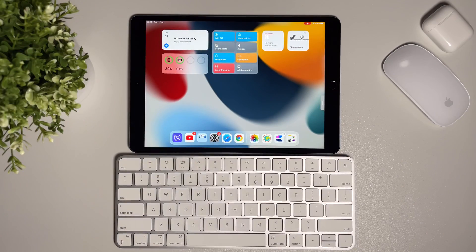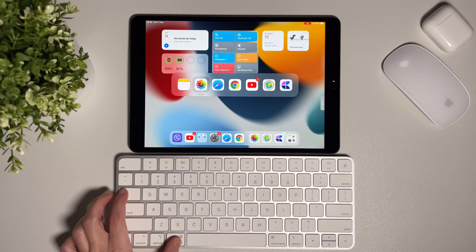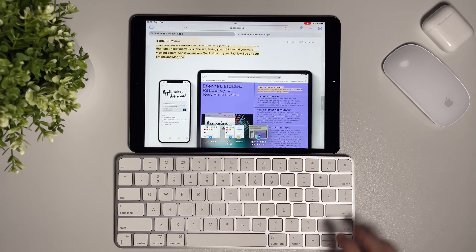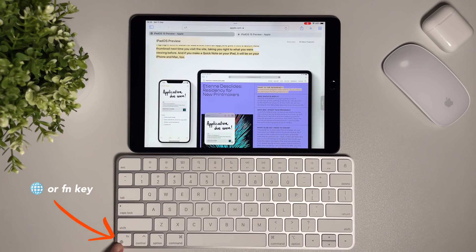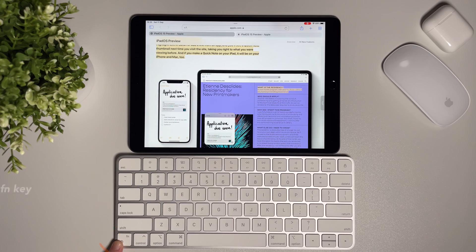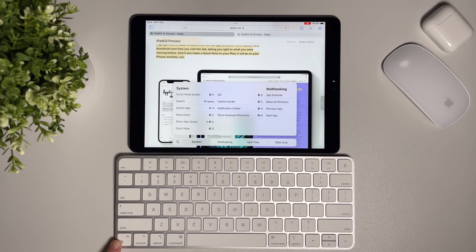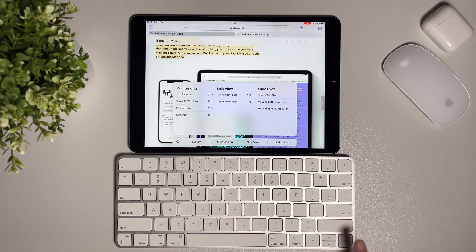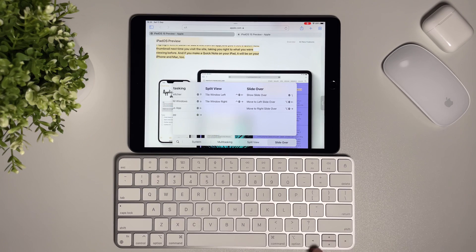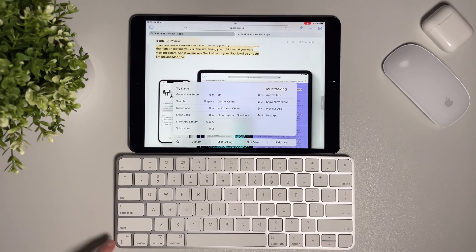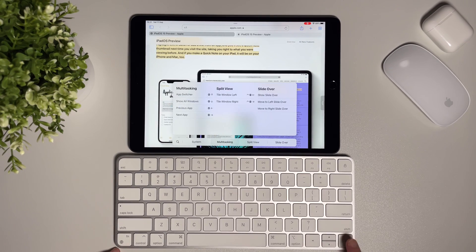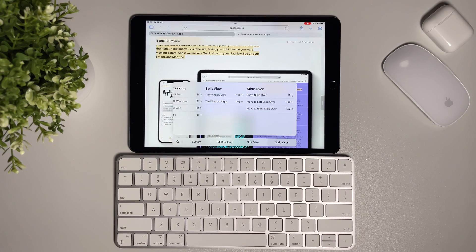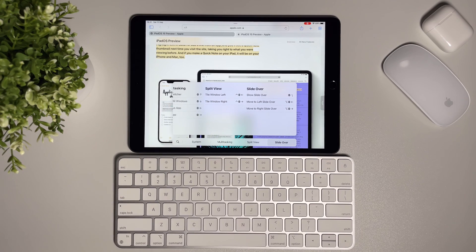So the main thing on how you can learn about all these shortcuts is to press and hold on the globe key. The globe key here is the star. If you press only once, this will show the option to change the languages or to use emojis or won't do anything at all, depends on where you are on the iPad. So press and hold to make the shortcuts work.